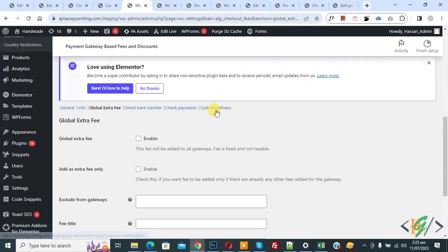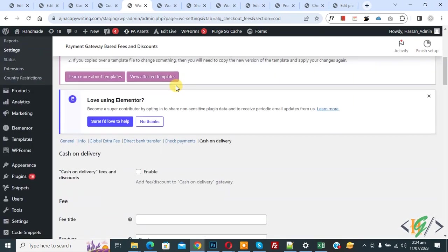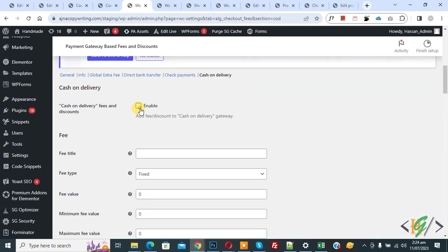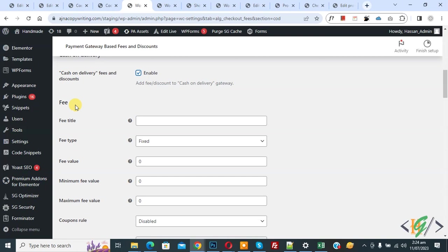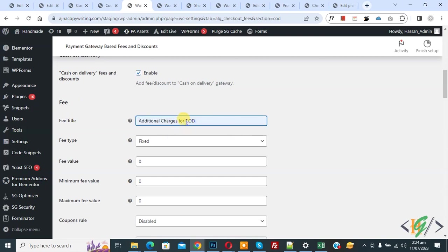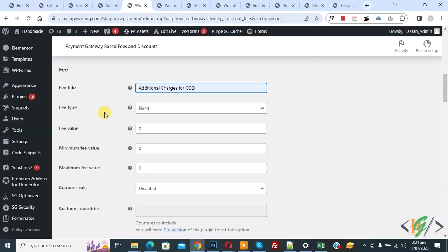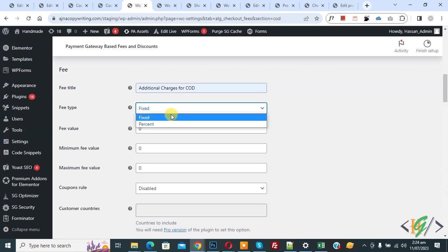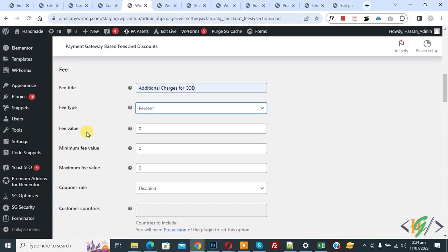Click on Cash on Delivery. Scroll down and you see the Cash on Delivery section — enable this option. Then you see 'Fee Title' — write 'Additional Charges for Cash on Delivery'. You see the Fee Type dropdown — select the option according to your requirement. I will select Percentage. Then in Fee Value, I have added five percent — so additional charges for COD is 5% of the overall cart.